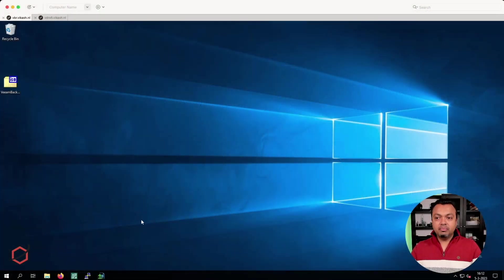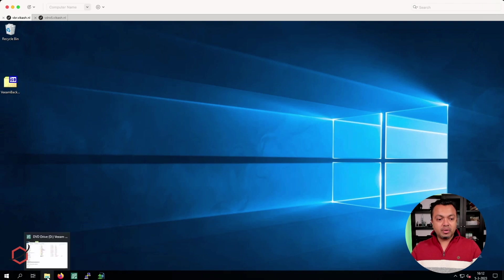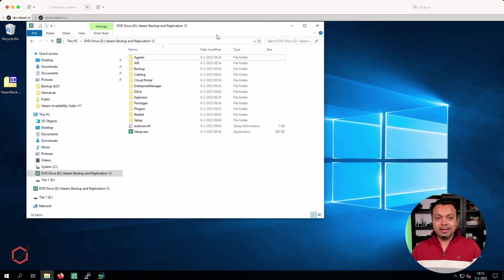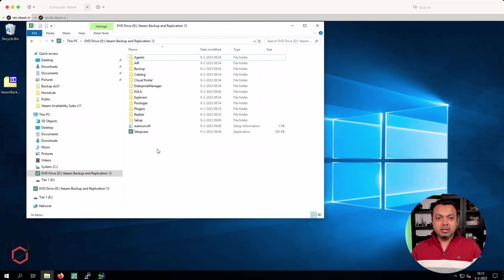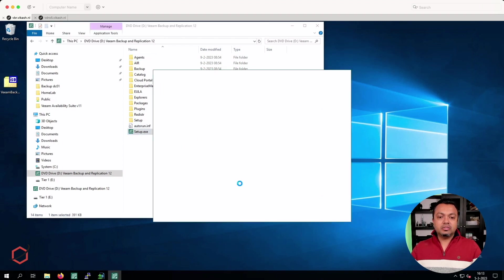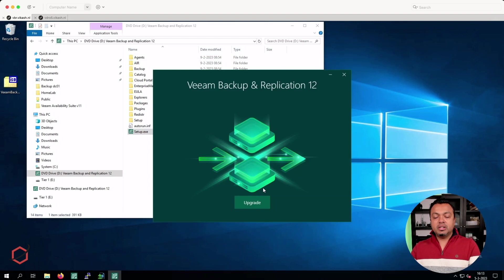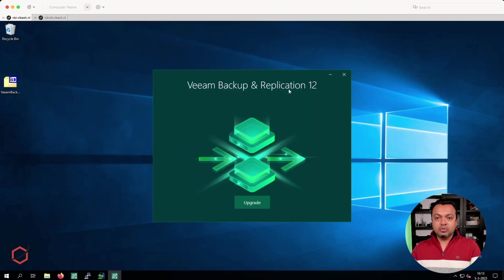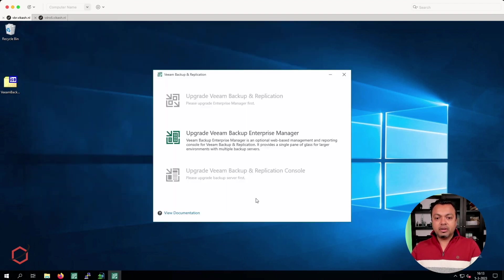Let's move to the Veeam Backup and Application Server. This is my Veeam Backup and Application Server version 11 — this is the server we are going to upgrade. I already have the installation media for version 12 set up here. Once you start it up, it will present you with the option to upgrade.